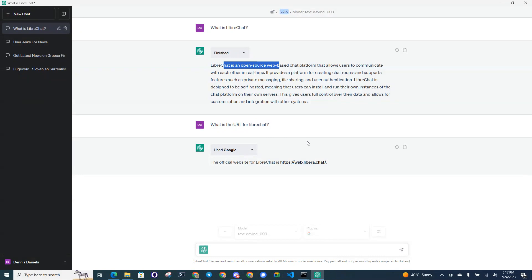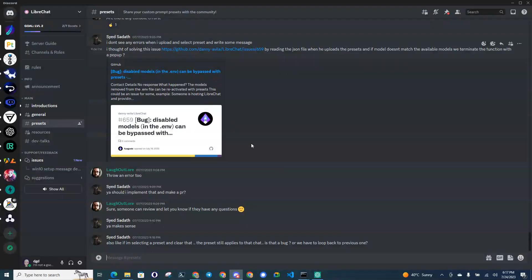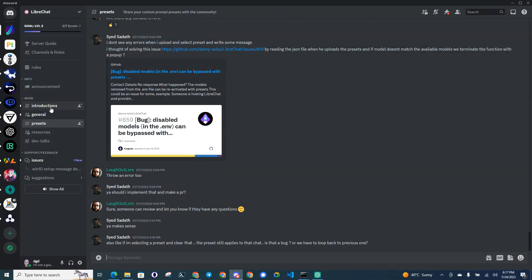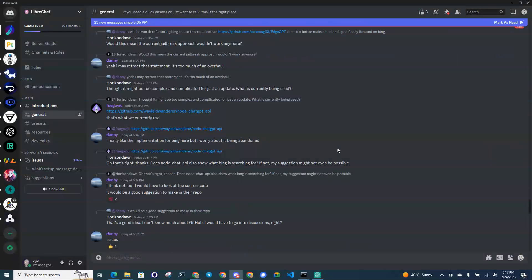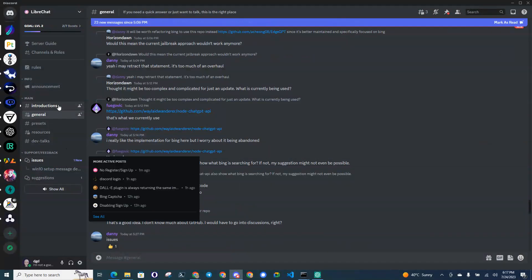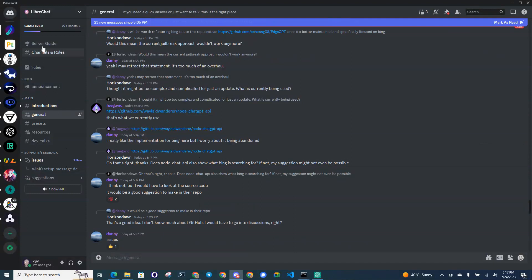The support from the LibreChat guys was outstanding, very helpful on Discord.